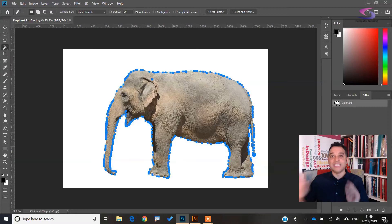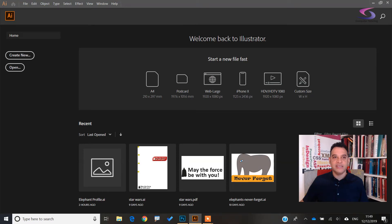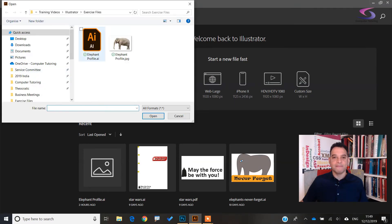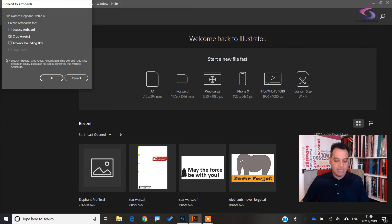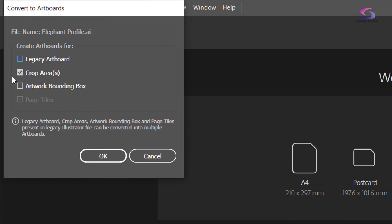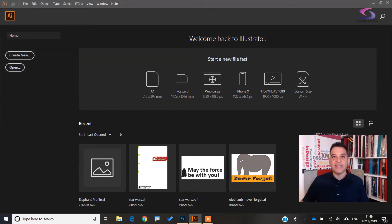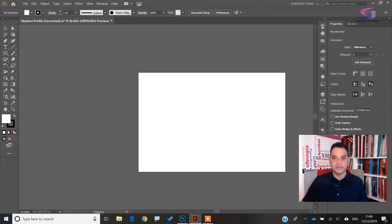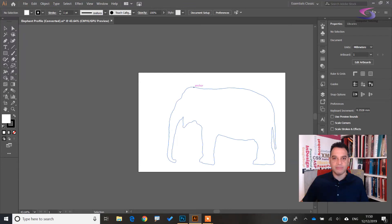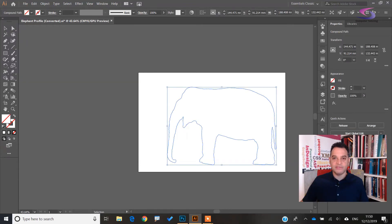Now we swap across to Adobe Illustrator. Go to File > Open, make sure you're on your desktop, and open 'elephant profile.' When it opens, make sure the crop areas are selected and click OK. The file loads in Illustrator — click around to find the path, give it a click, and you can see the elephant is selected. You can then use the color swatches to change and swap colors.